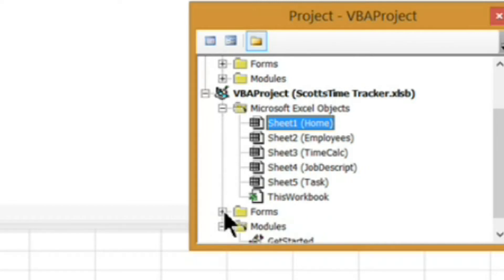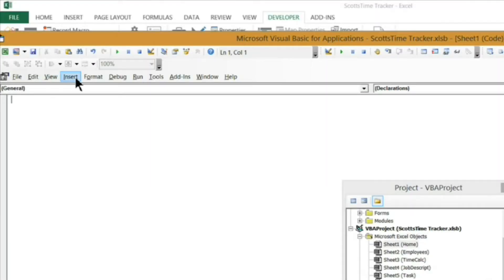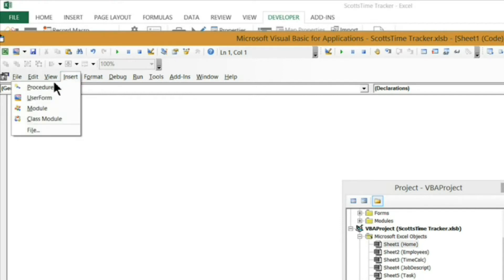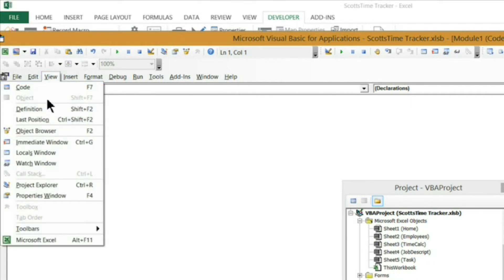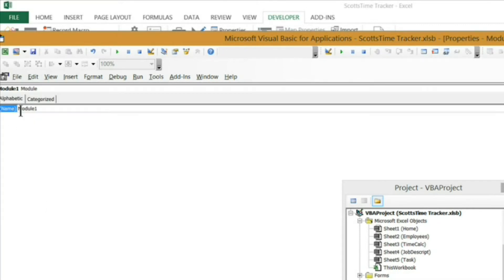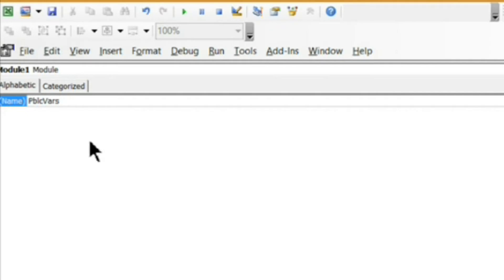This is the module for my forms. I've got some modules but no new modules in here. What I want to do first is insert a brand new module. I'm going to go to Insert and then Module. Now I want to go to my Properties window — you can go to View Properties or hit F4 on the keyboard. I'm going to change the module name to PBLCBARS for public variables. And that's my new module.